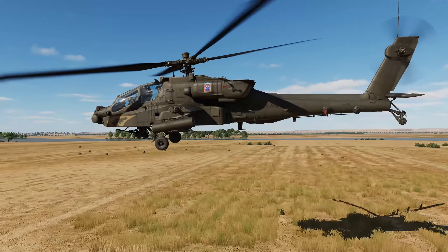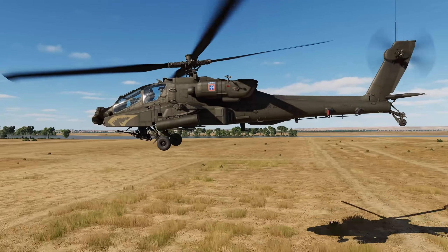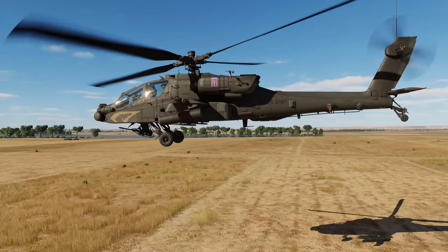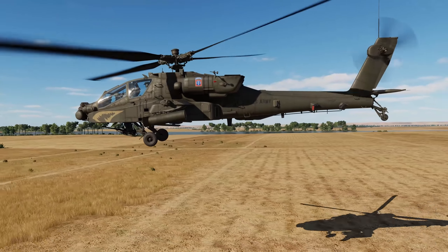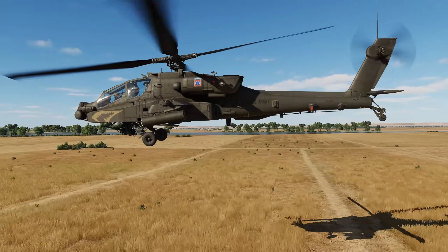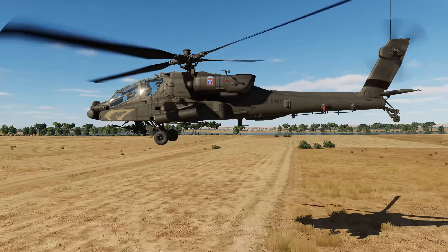Hey everyone, Wags here from Eagle Dynamics. In this DCS AH-64D video we'll talk about the use of unguided rockets.